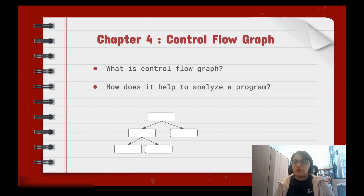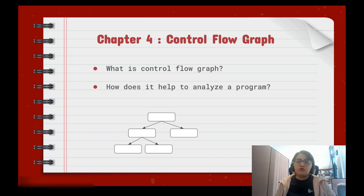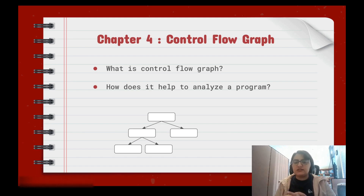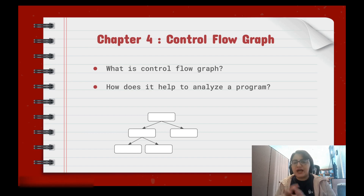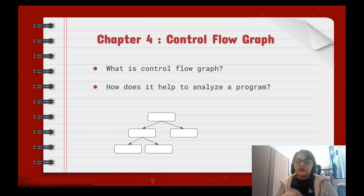Using a control flow graph is pretty helpful for program analysis. In static analysis you have control over all execution paths, and in dynamic analysis such as fuzzing, based on the input you can understand which paths of the program were covered for a specific input, and you can measure the coverage.